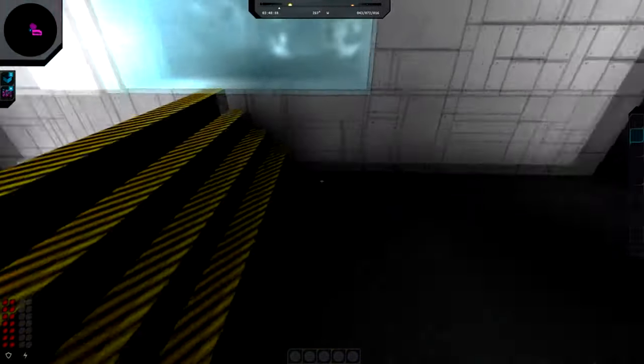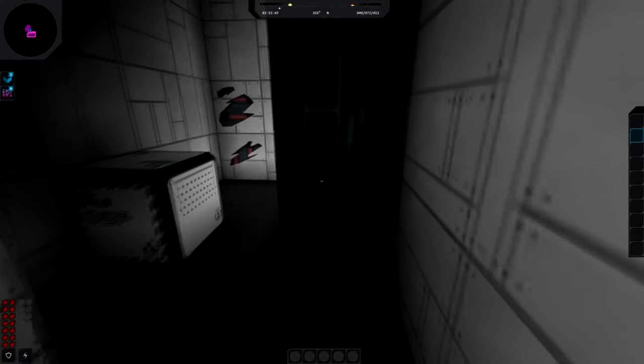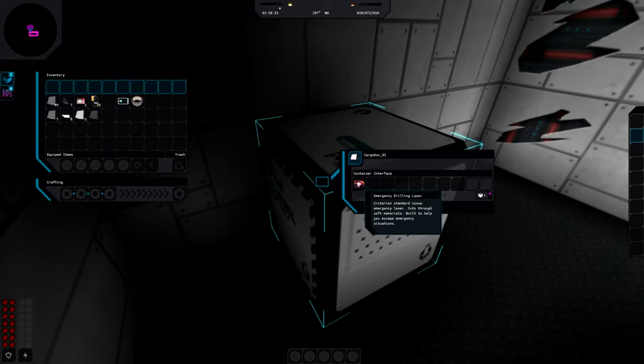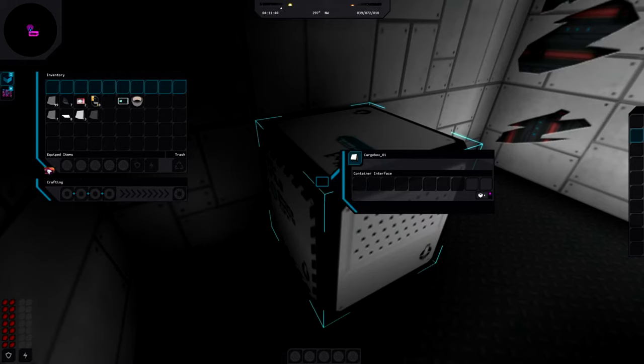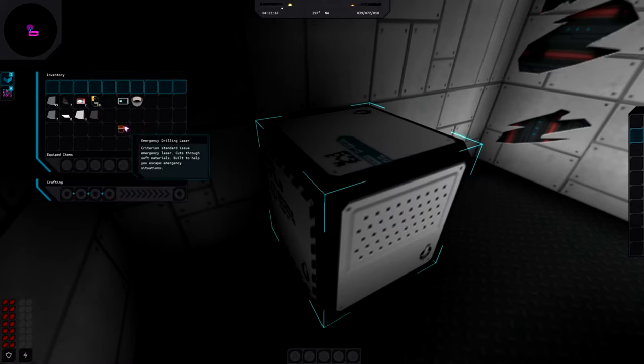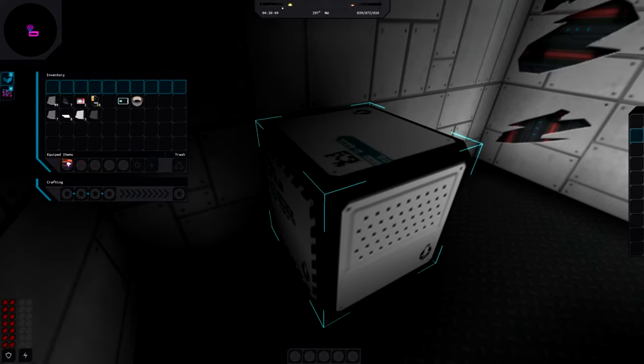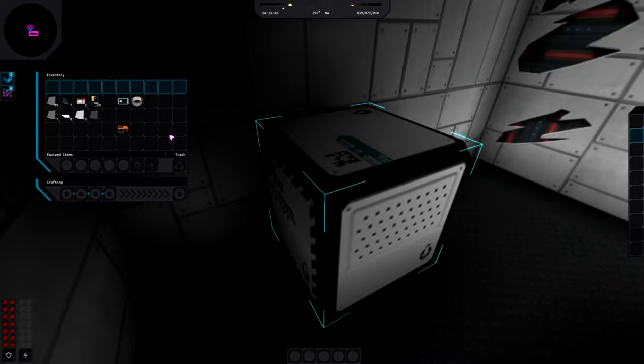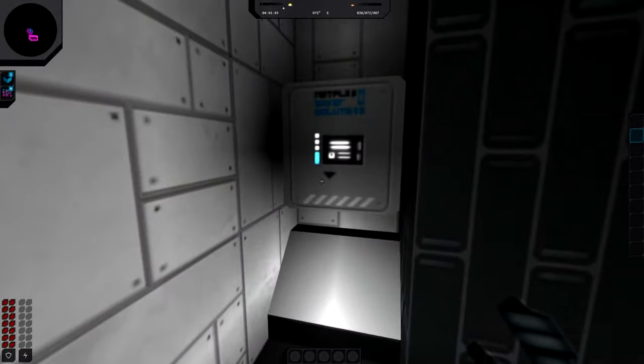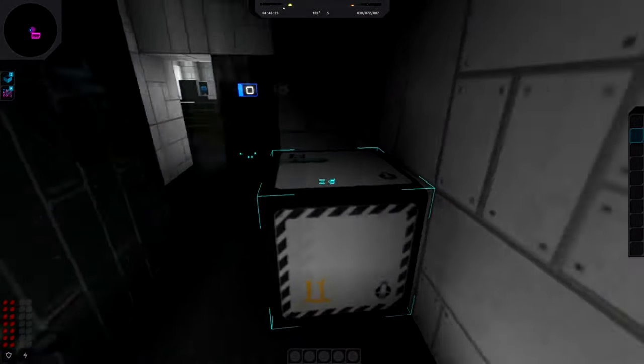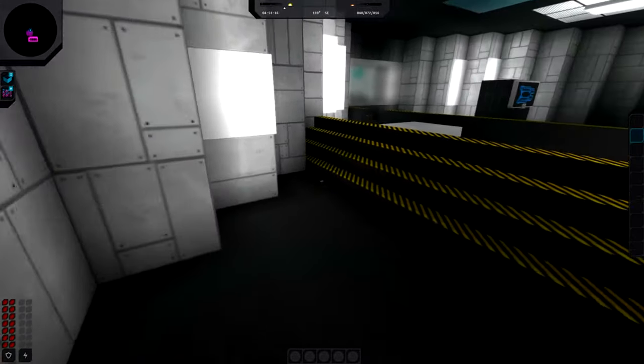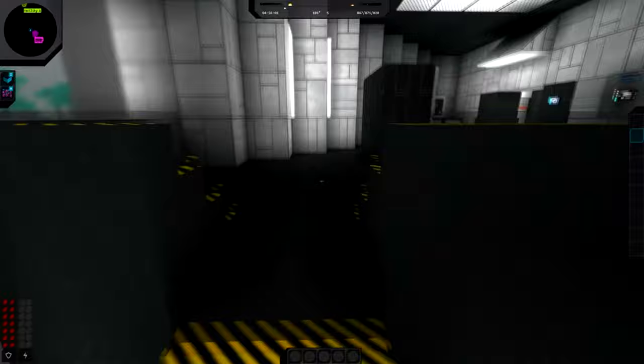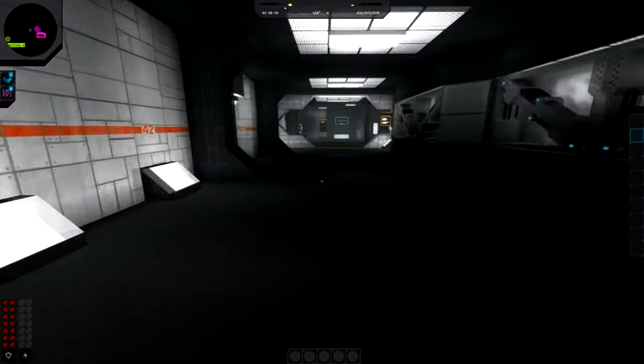What is this? Emergency drilling laser! Yay! Criterion standard issue emergency laser, cuts through soft materials, built to help you escape emergency situations. That is awesome. So can I just use you directly or do I have to put you somewhere? If I put you in here, can I then equip you? Or do I have to build you with something? Doesn't seem like I can equip you. I'm not quite sure what these two slots do. Maybe I can equip some armor or something. Anyway, we still have lots of stuff to go back and explore.